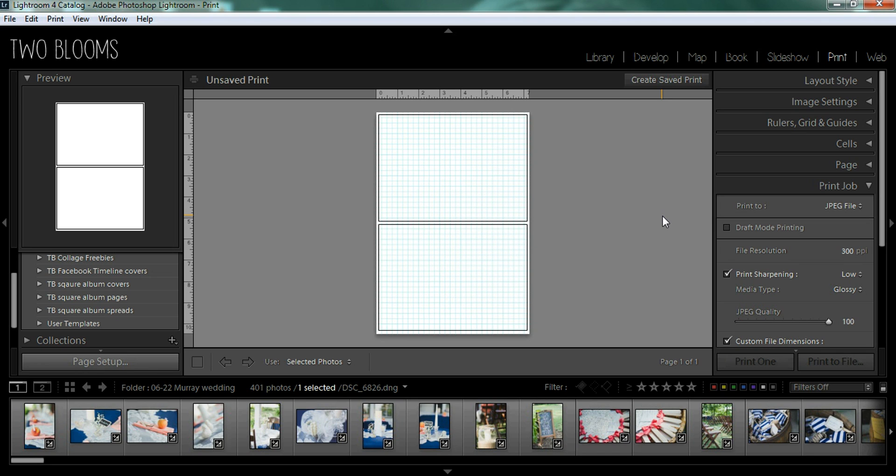Hey there, Heather here with 2blooms.com and I'm here to demonstrate how to create beautiful photo albums with our very own Instabook templates for Lightroom.